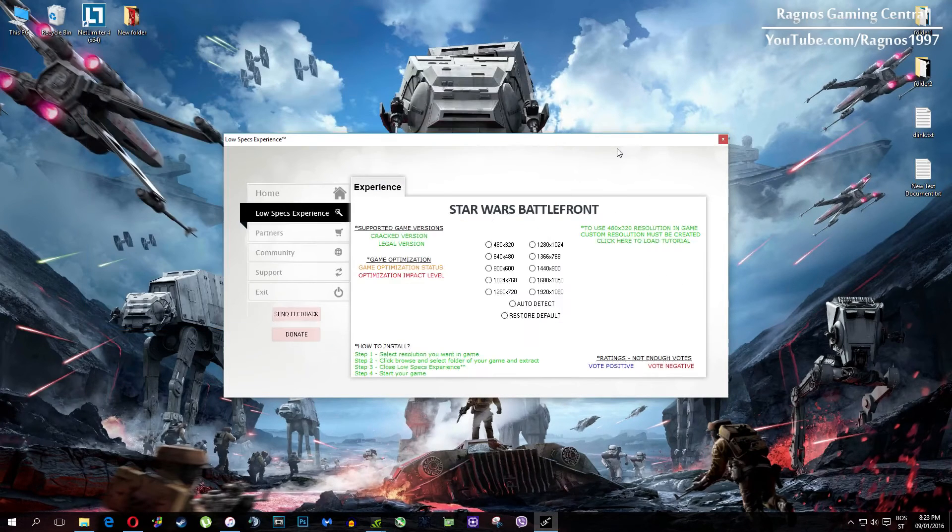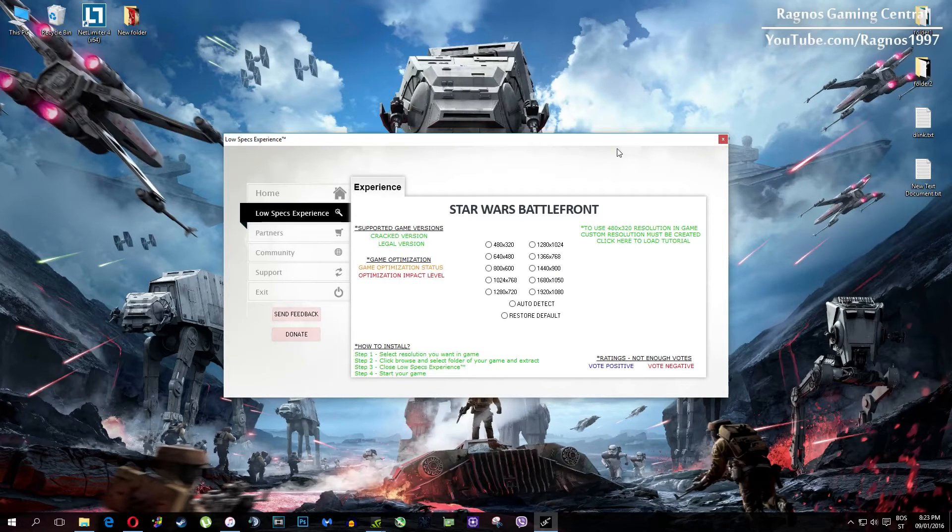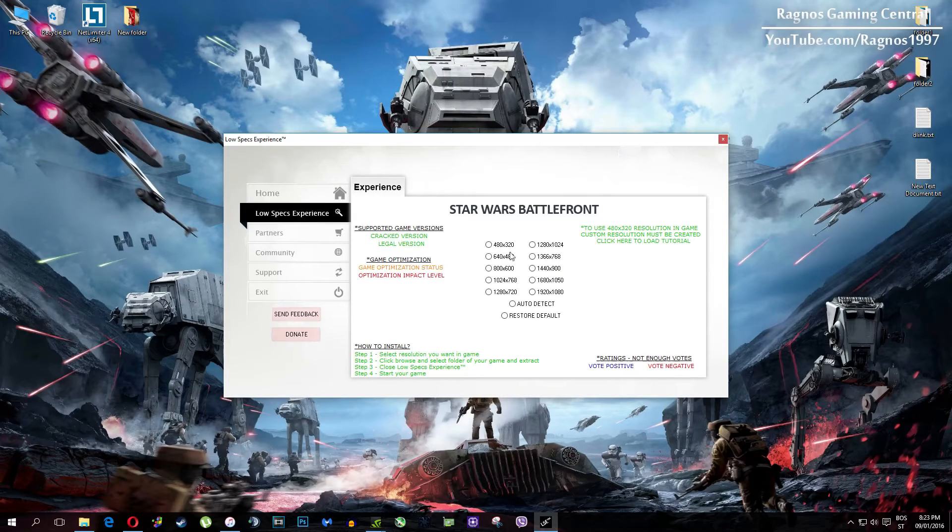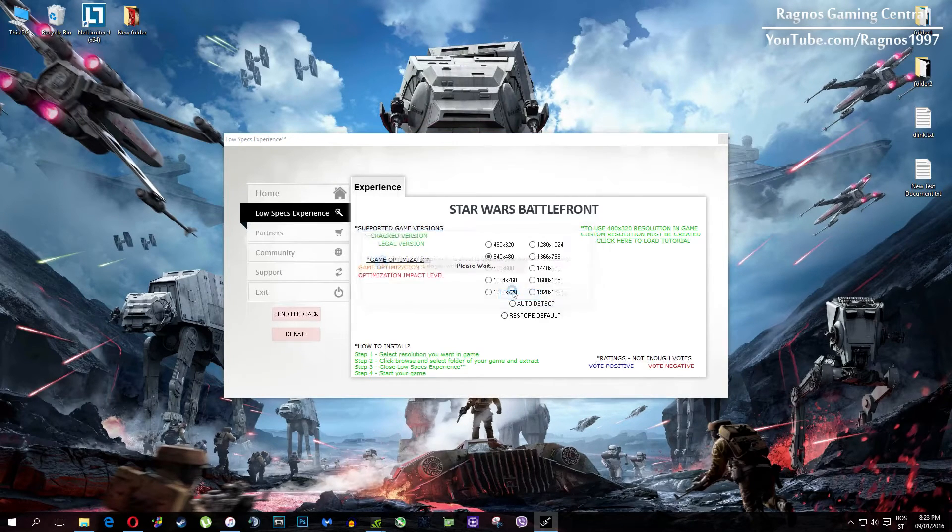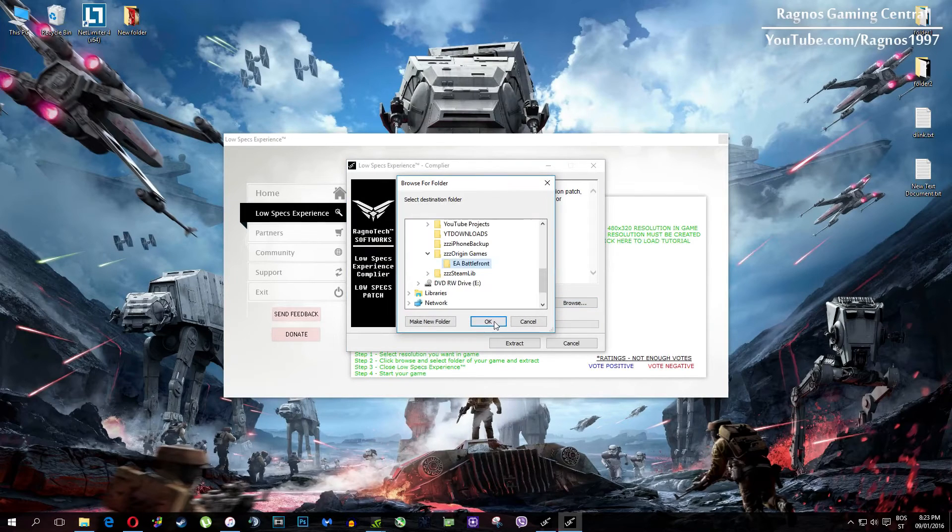What I need you to do here is to simply select the resolution you want to run your game on. This installation file will load. It's simple to install, just click browse and navigate to your game installation folder.